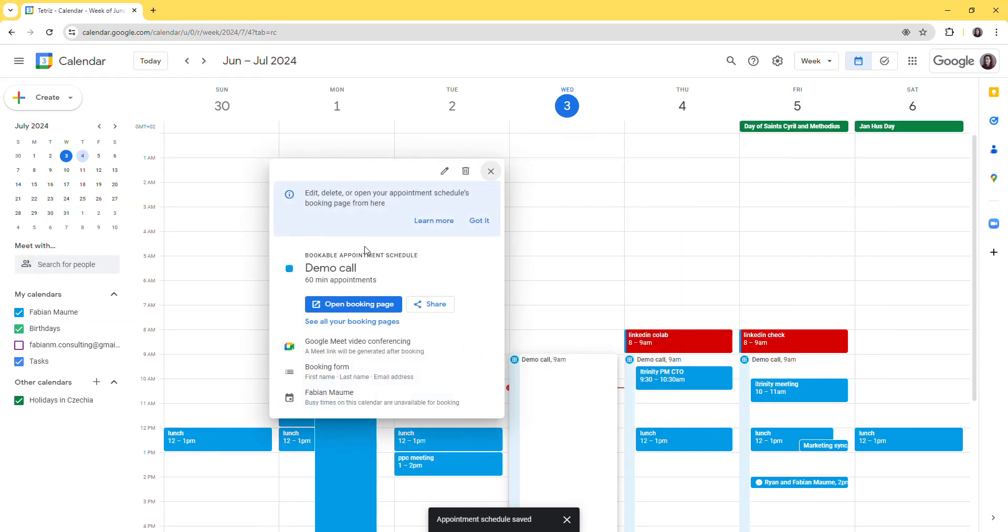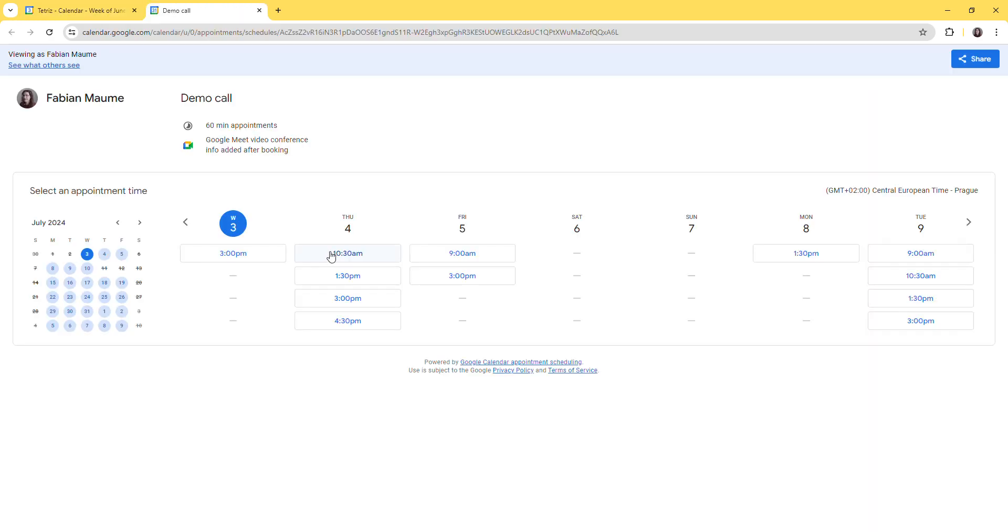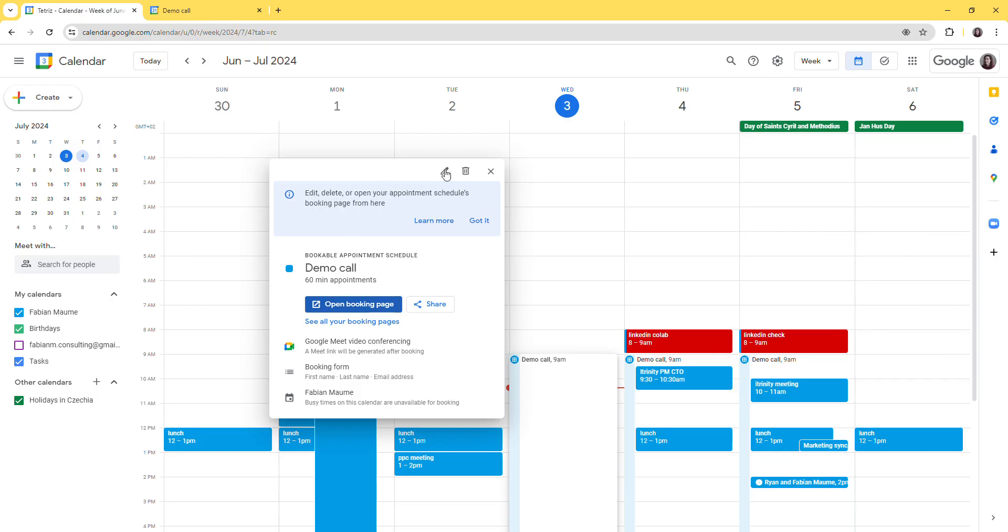And then once this is done, your booking link is created. So this is potentially something which can be compatible with Calendly.